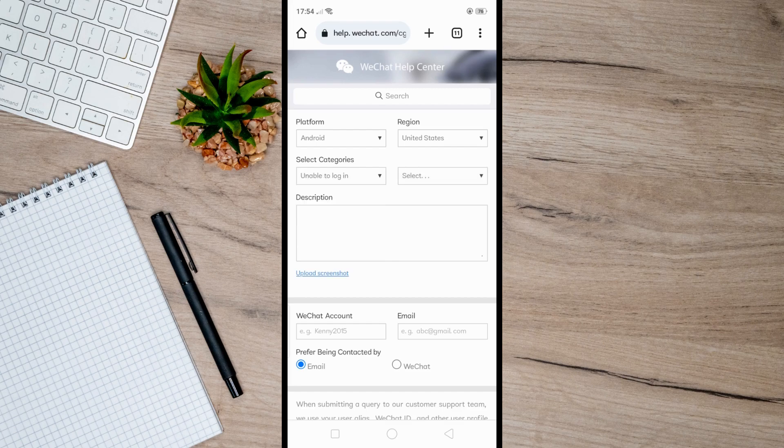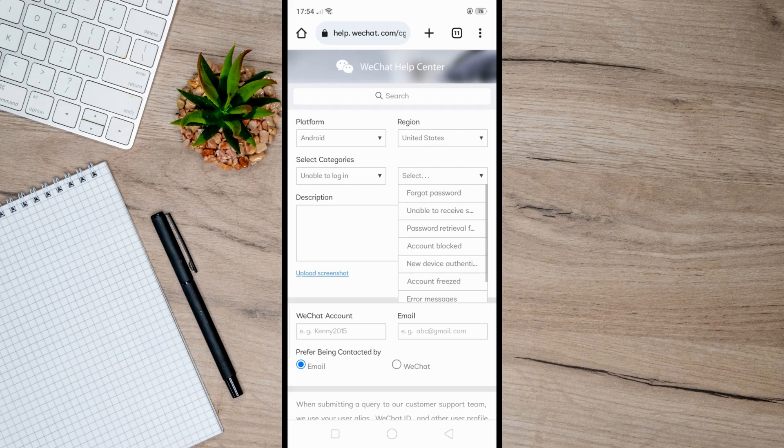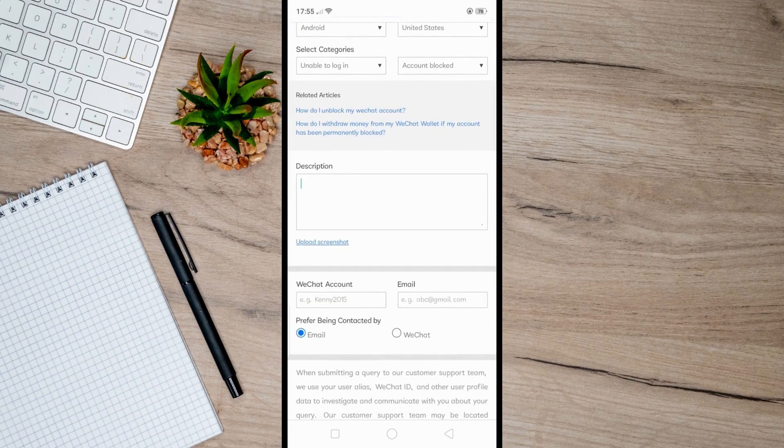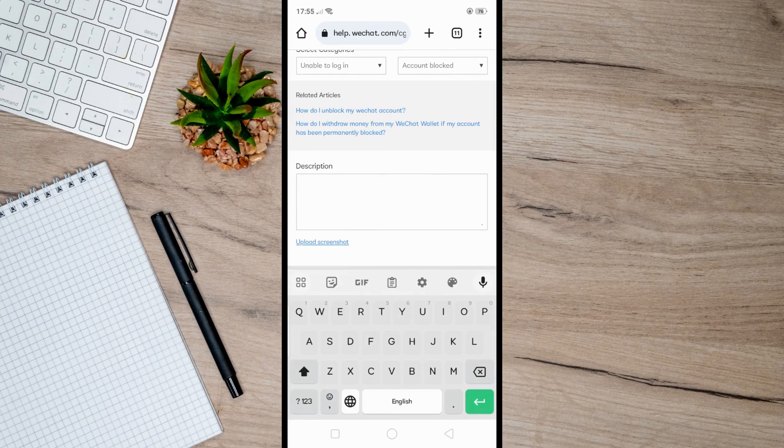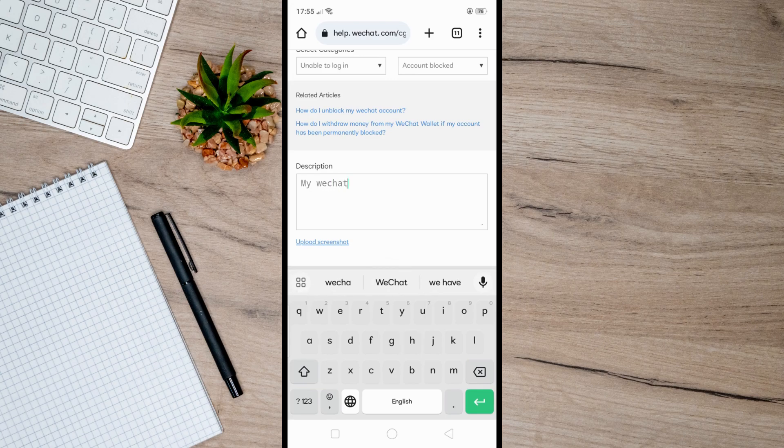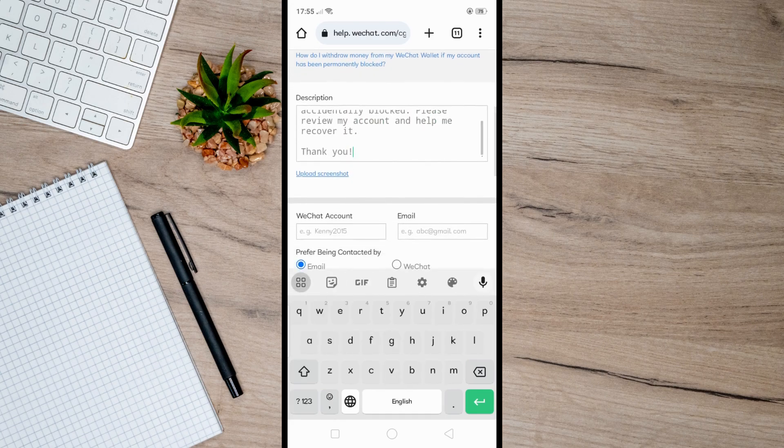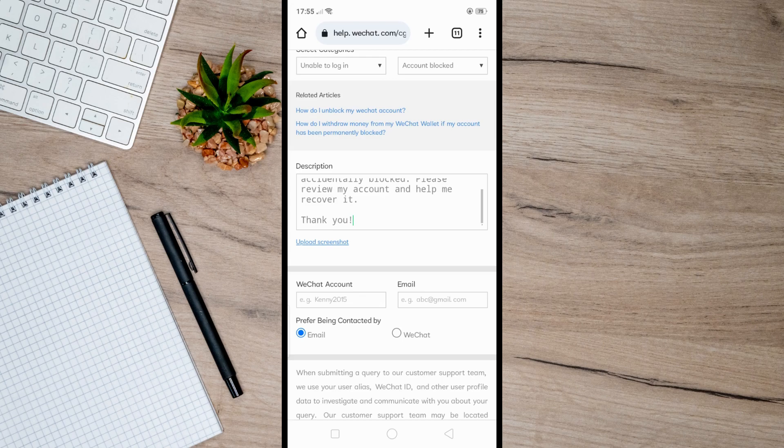After that, write a detailed description of the problem you are facing, then upload a screenshot demonstrating the issue where you are unable to login. Once you do that, enter your WeChat account and your active email address, then hit submit.